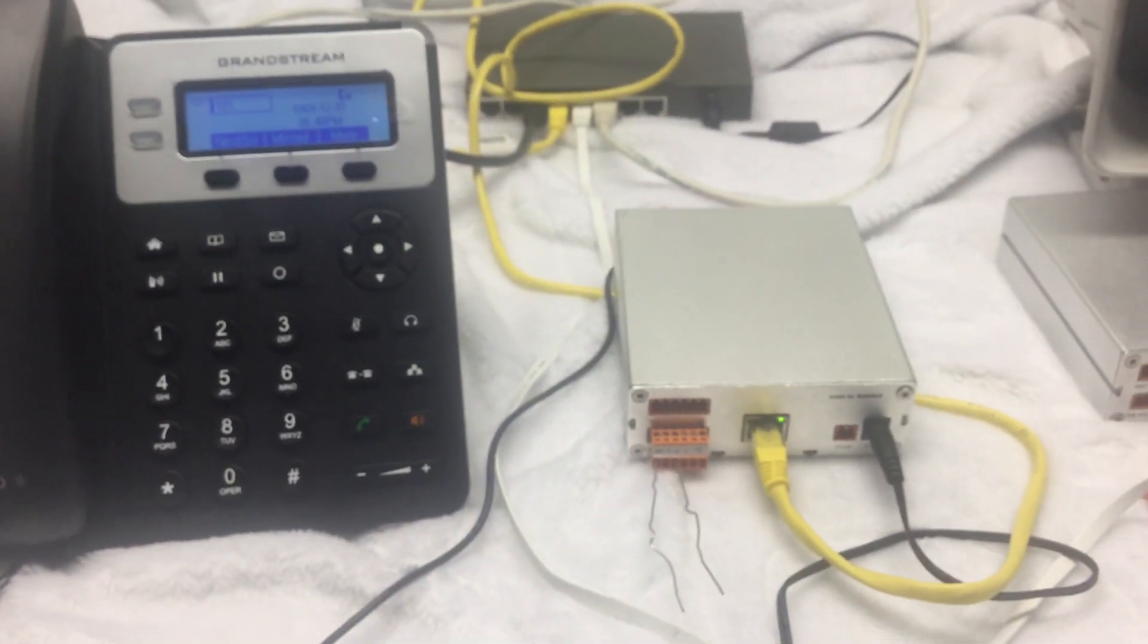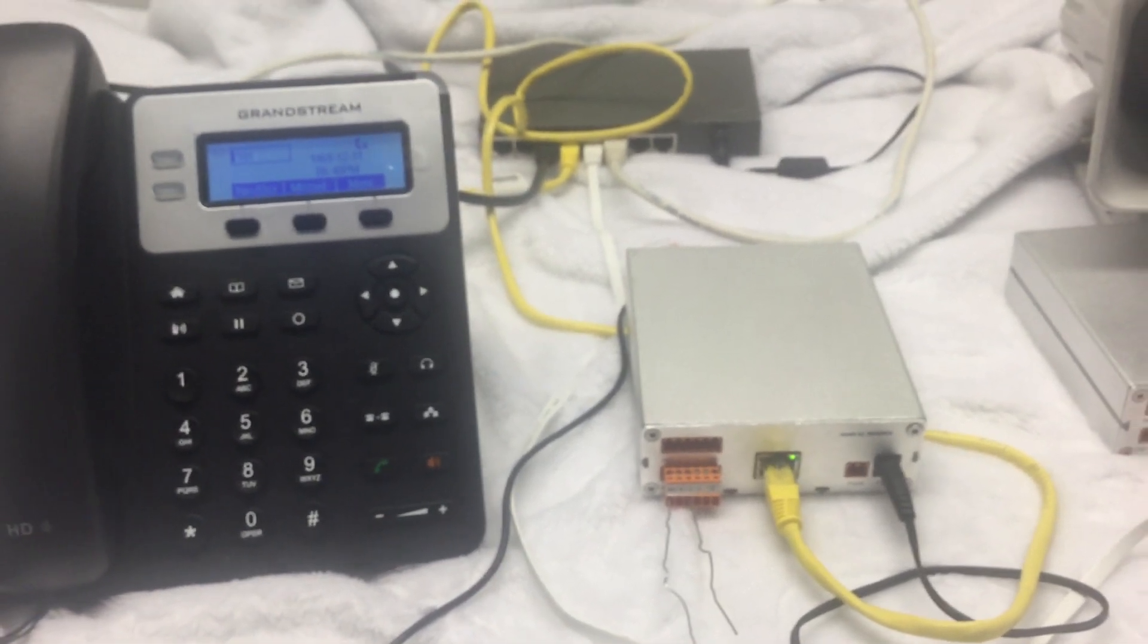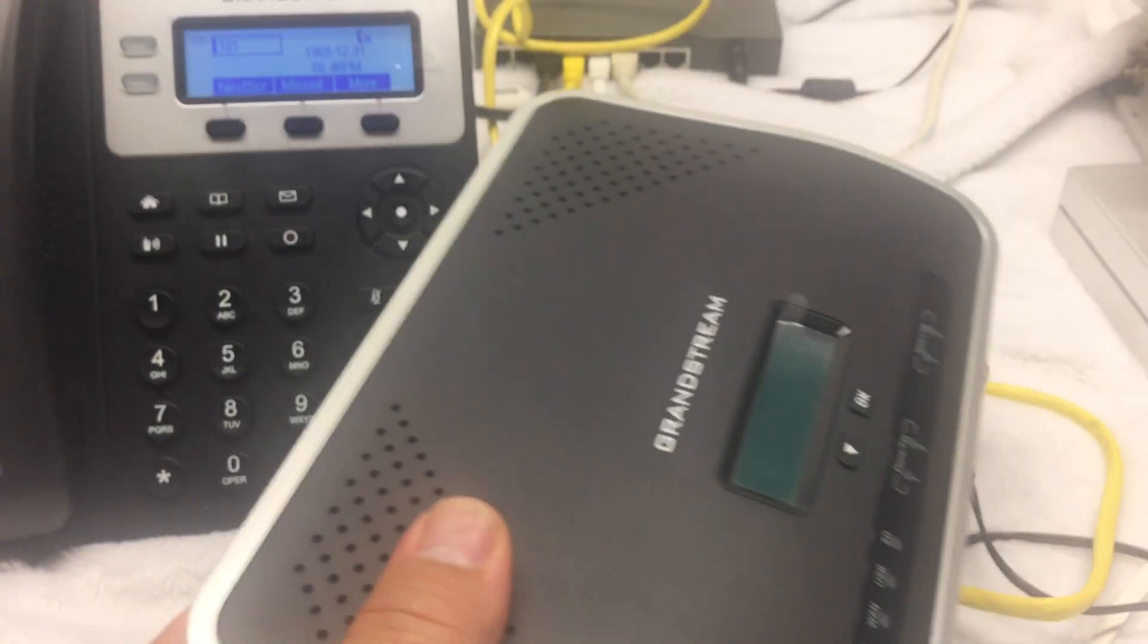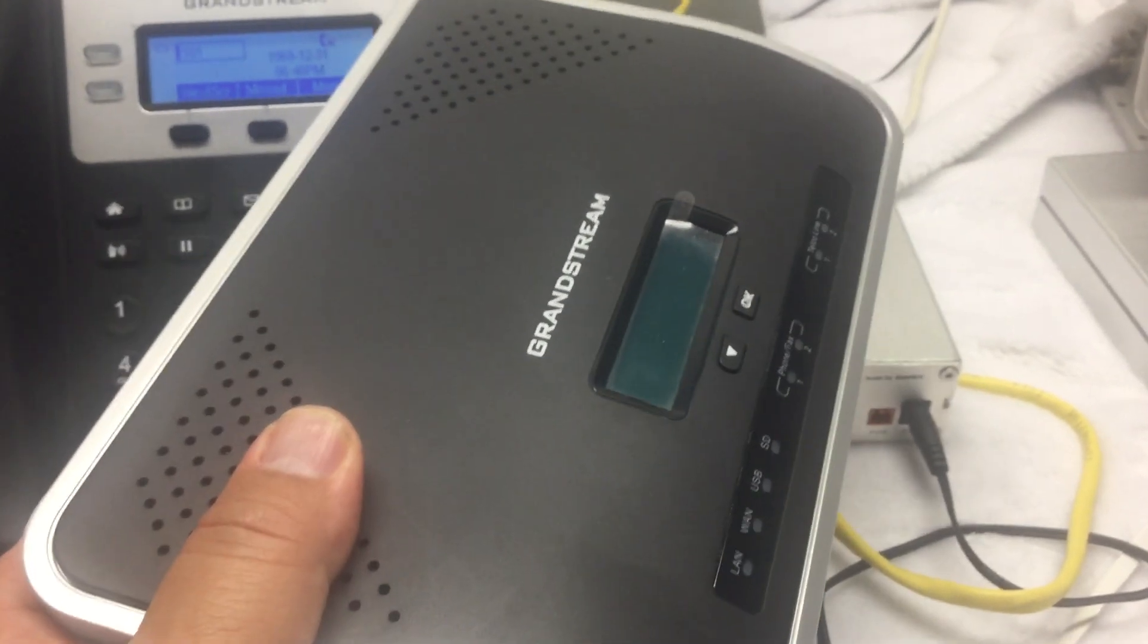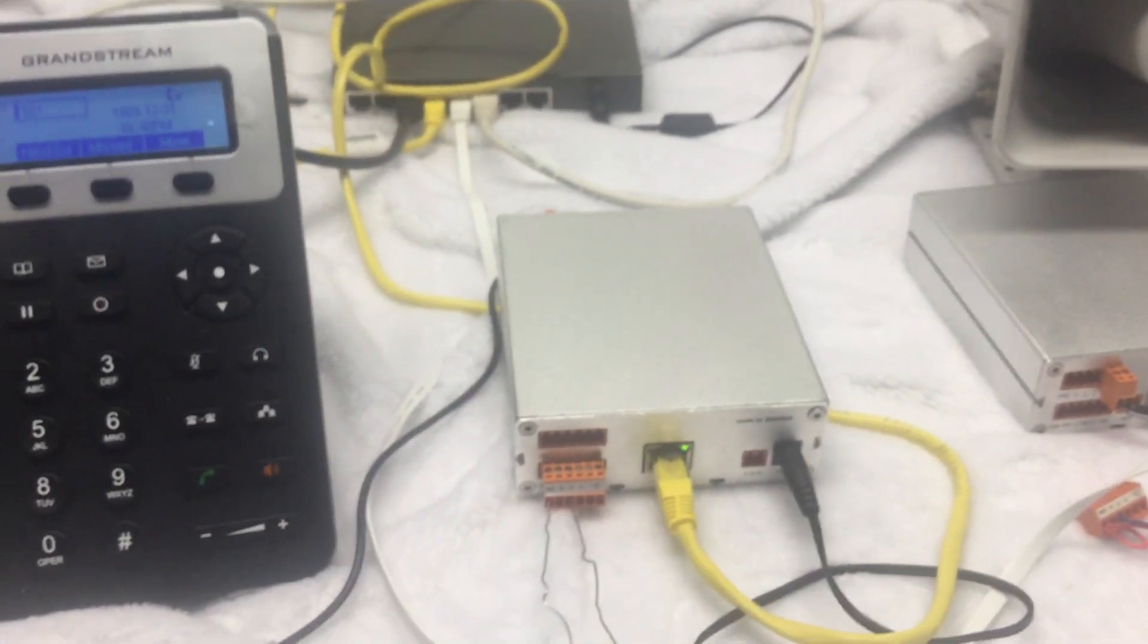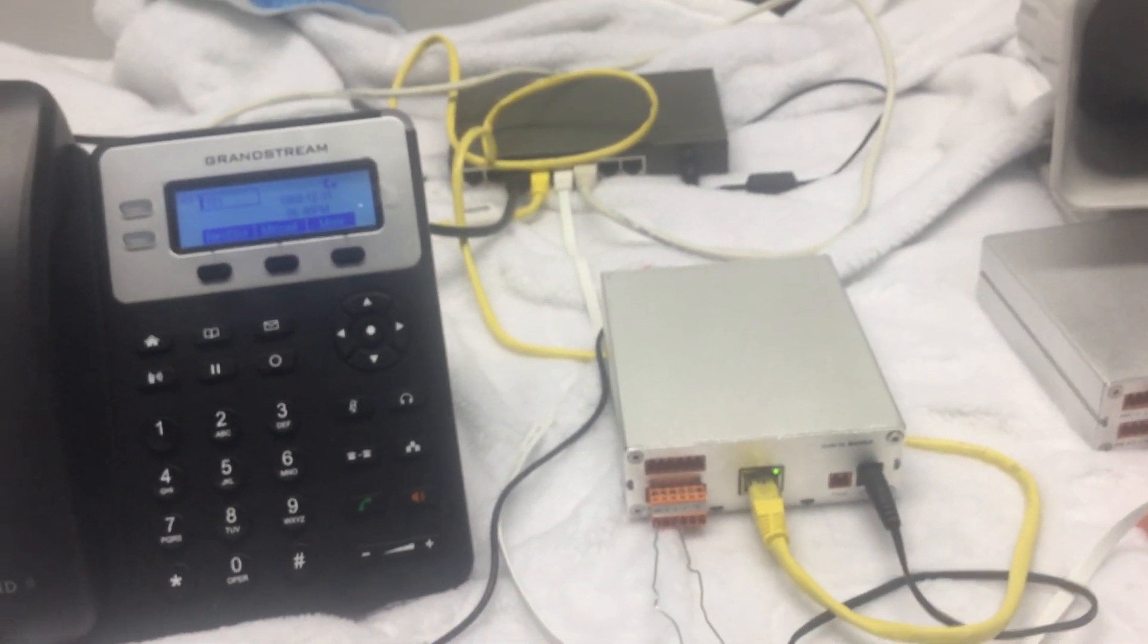But if you want to have a much more complicated setup where you're calling cell phones and multiple phones at a time from an intercom, then you want to use a PBX in this setup. Now I'm going to show you the firmware pages of these devices so you can see how it all works.